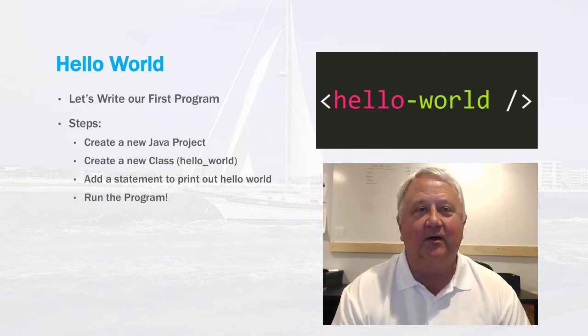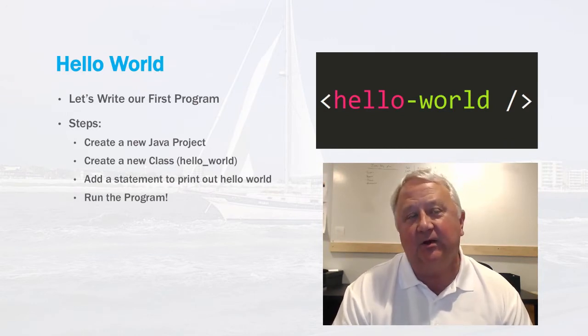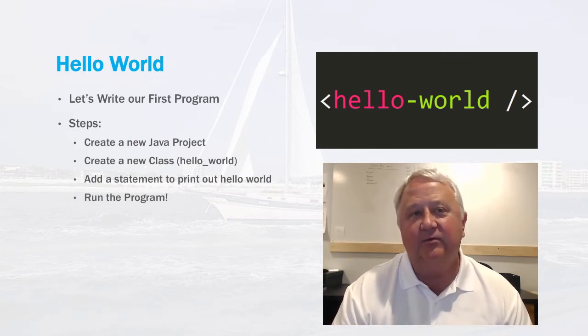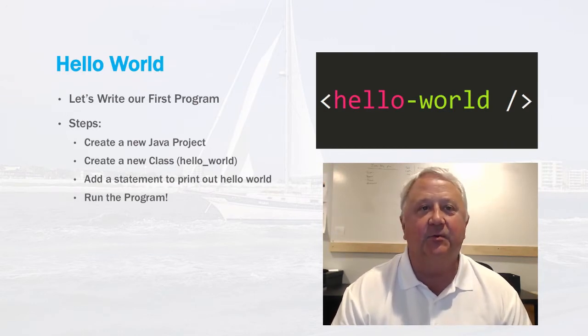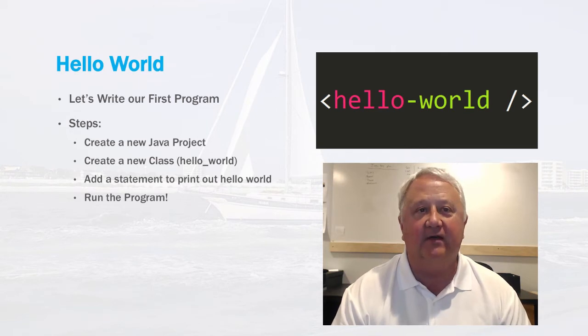Okay, so let's write our first program. The steps we're going to follow: after we start Eclipse, we're going to create a new Java project.